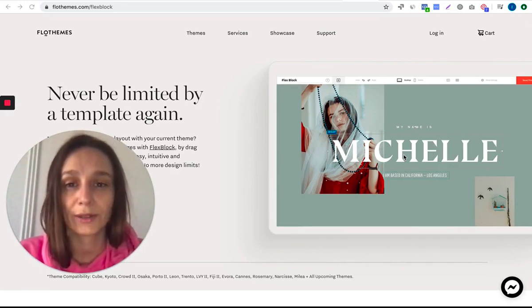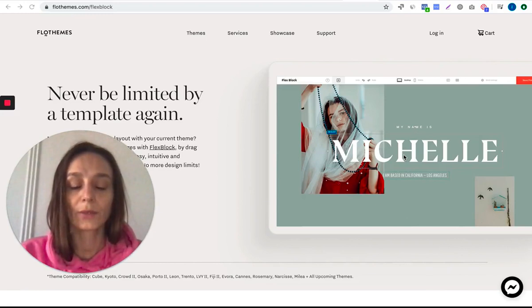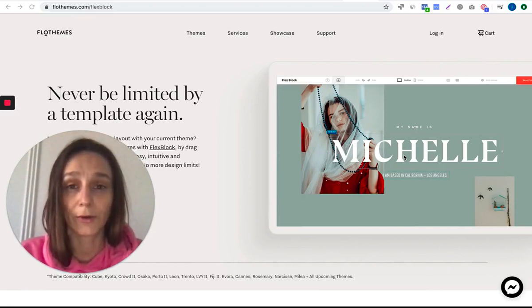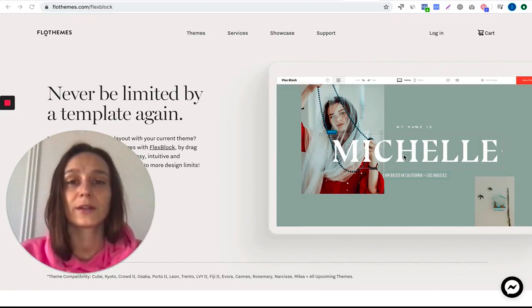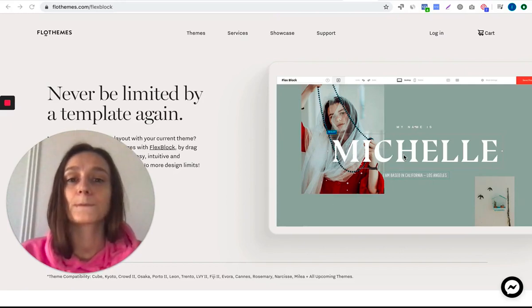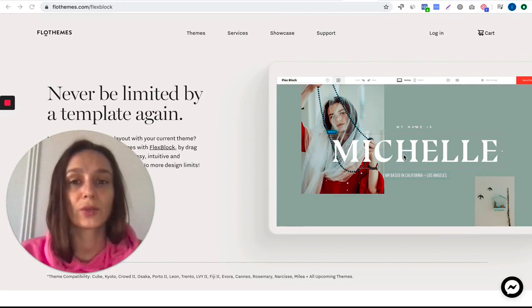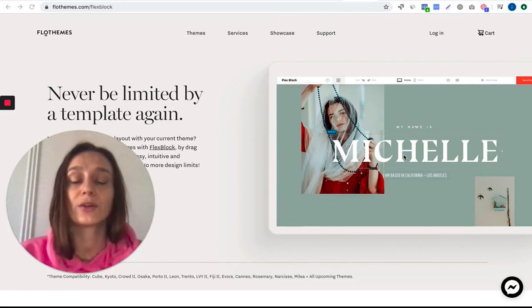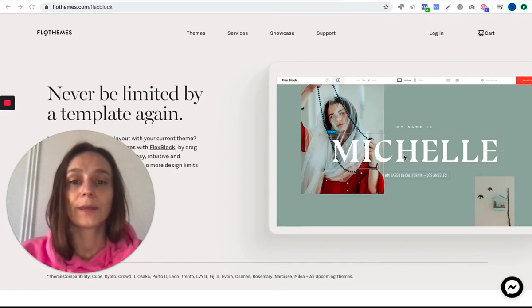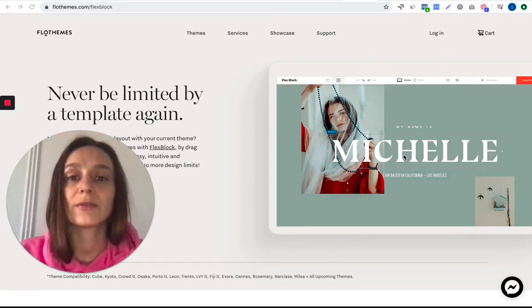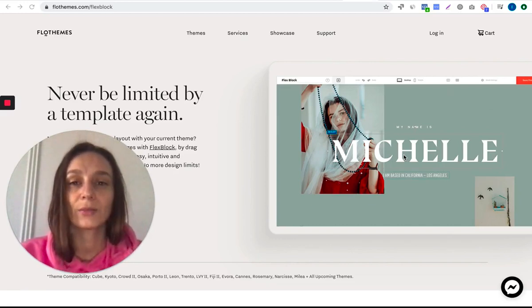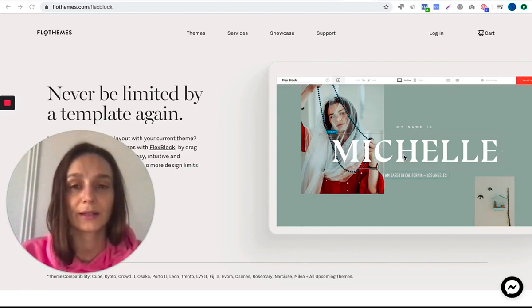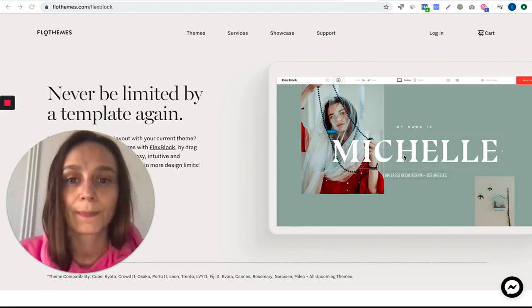We selected five blocks, and each day we will be creating a block from scratch so that you can recreate it inside your website. Anyone can join if you use a Flex theme or a classic theme with the Flex block plugin installed. Let's start.